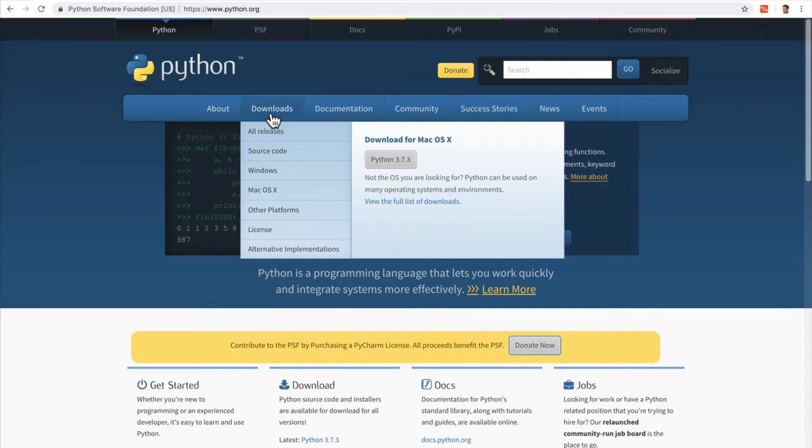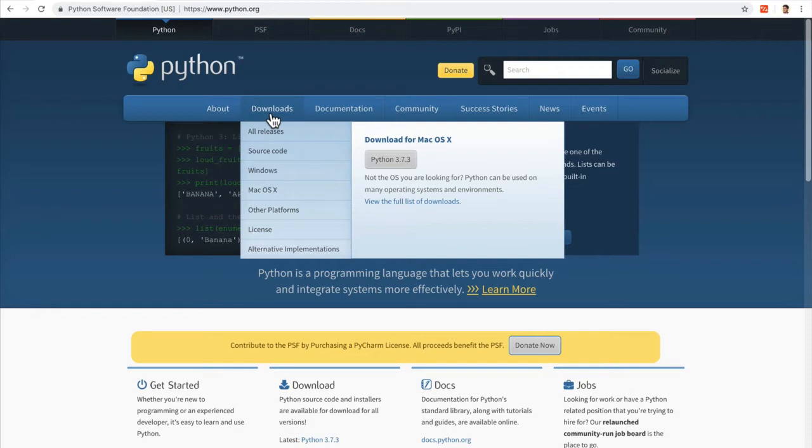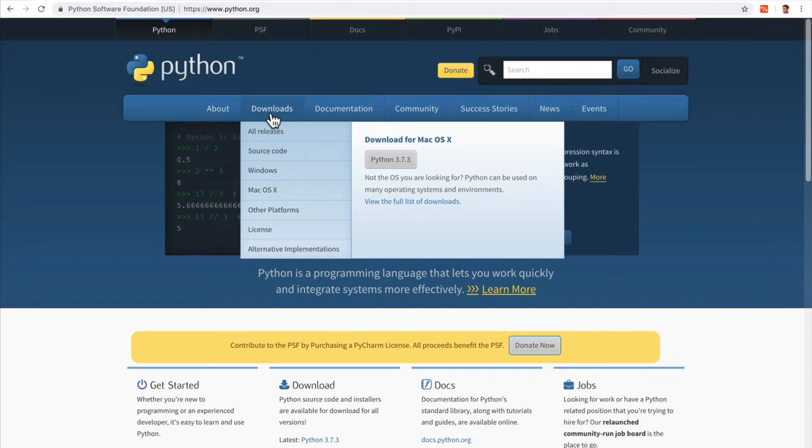If this is the first time that you're learning a programming language, I have some good news for you. At the end of the day, all programming languages do the same thing. They tell the machine what to do.